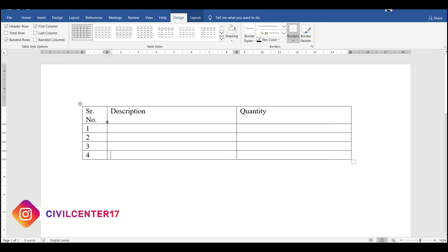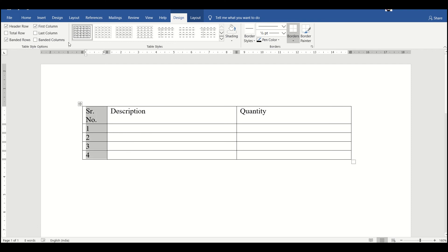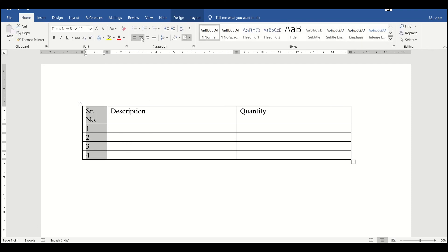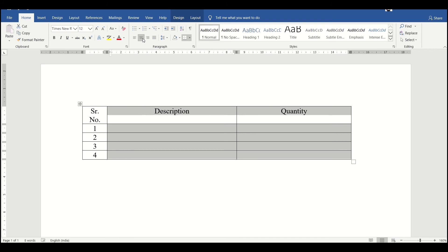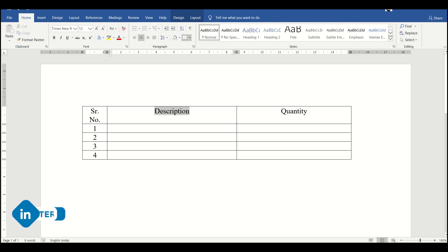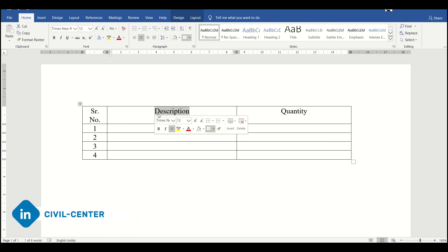Now if we want to bring all of this text to the center, we can simply select them like this and then go to Home and then we have center alignment. So all these items have been aligned to the center. This also we just align to the center. As you can see, the description text has been aligned at the center.